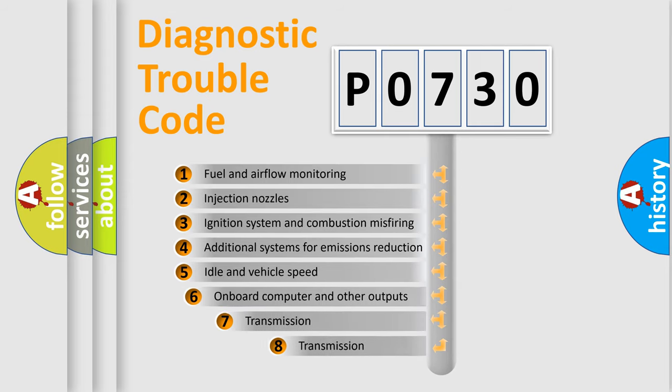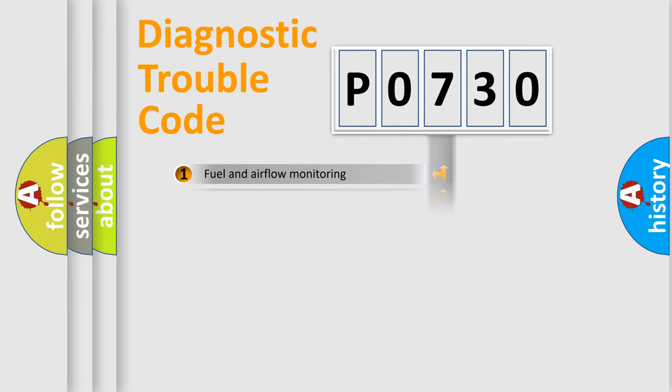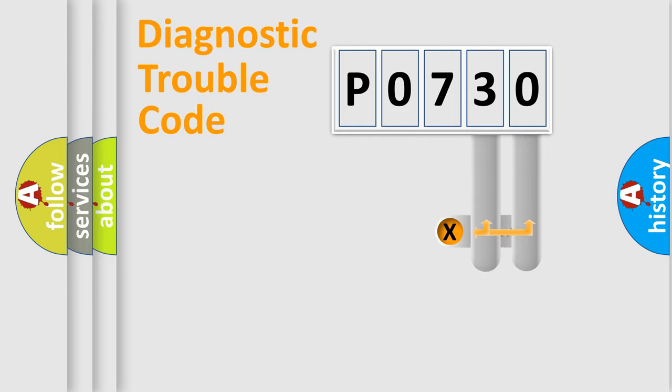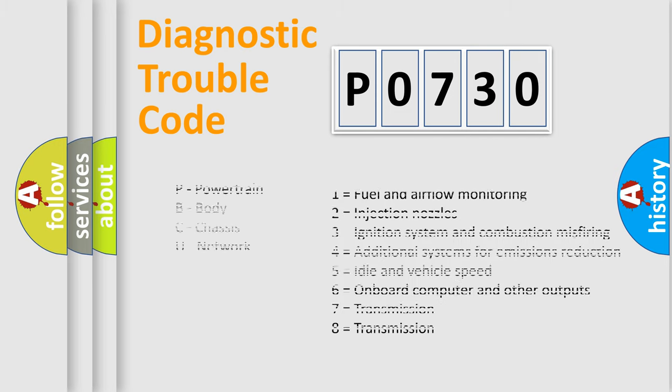The third character specifies a subset of errors. The distribution shown is valid only for the standardized DTC code. Only the last two characters define the specific fault of the group. Let's not forget that such a division is valid only if the second character code is expressed by the number zero.